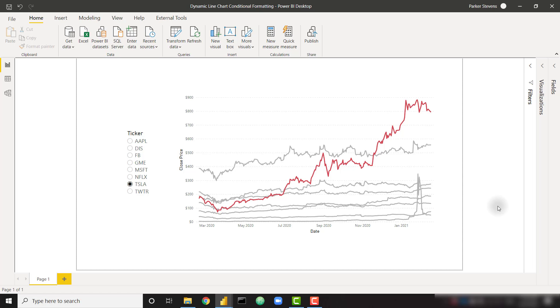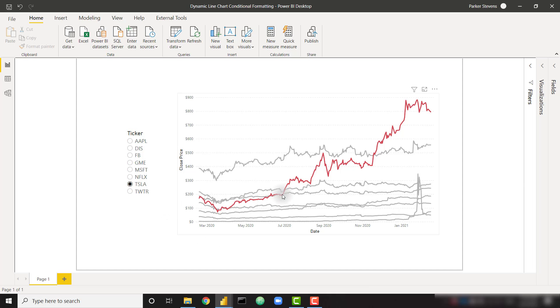What's up everybody, it's Parker with BI Elite. I have an awesome video today showing you how to dynamically highlight a specific series in a line chart. As you can see on the screen, we're looking at stock price data and my slicer on the left side, I've selected the Tesla stock price and we can see that the Tesla stock is highlighted in red.